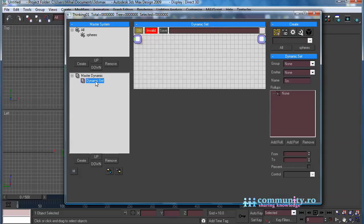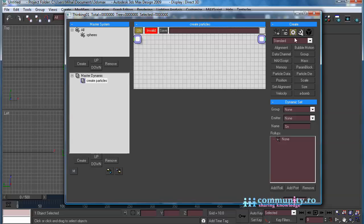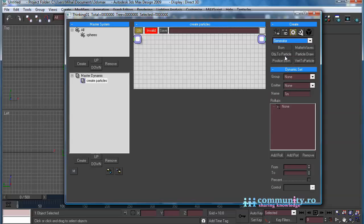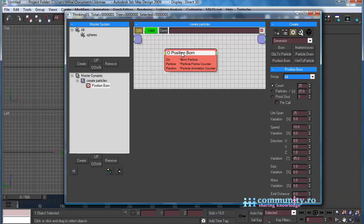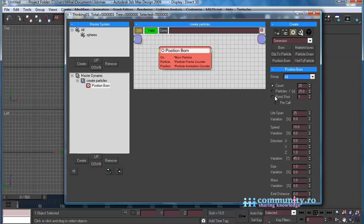Create a new dynamic set and name it Create Particles. From the Operator's drop-down list choose Generator. Add a Position Born operator to the set. Enable Pistol Shot and type 1000. This will create 1000 particles at once at a given position.